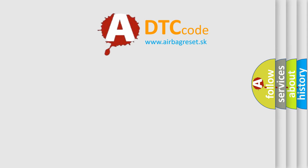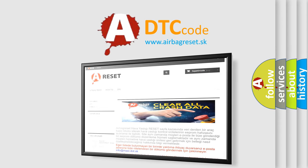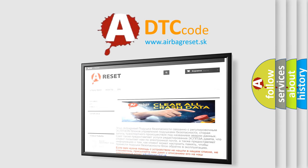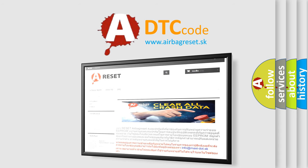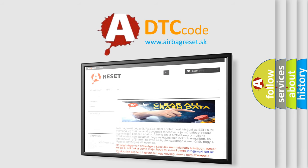The airbag reset website aims to provide information in 52 languages. Thank you for your attention and stay tuned for the next video.